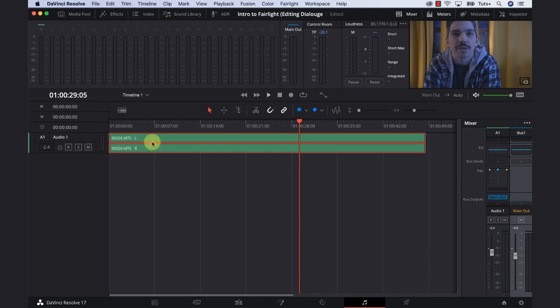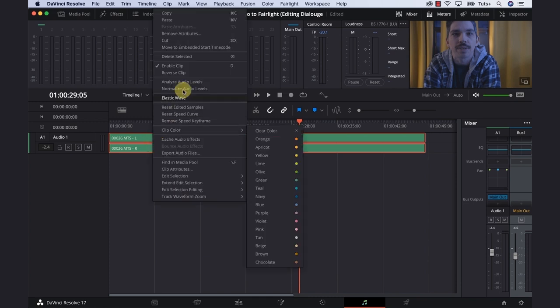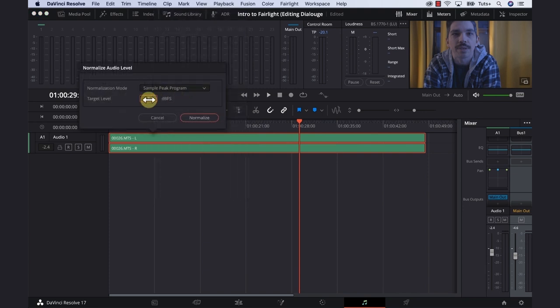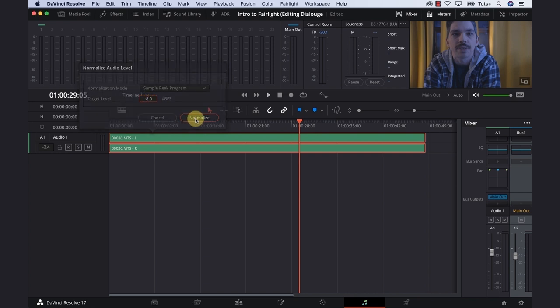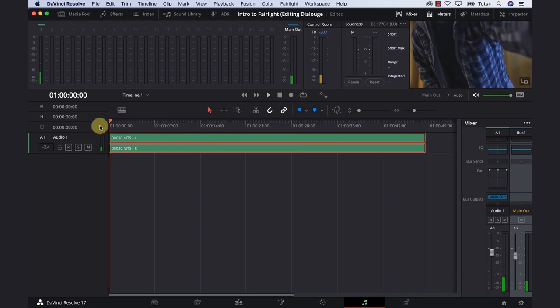The next thing is to right-click on your clip, normalize audio levels. This says minus 12, and I want to bring this down to minus 8. Anywhere between minus 8 or 7 is totally fine. Now we can start listening to our track to see what we need to do.